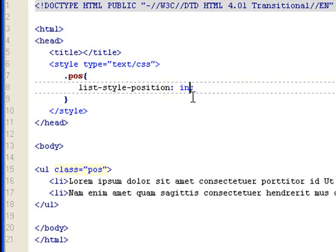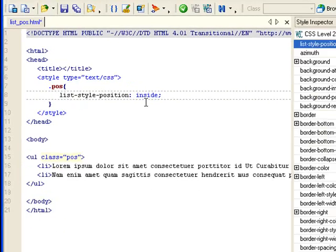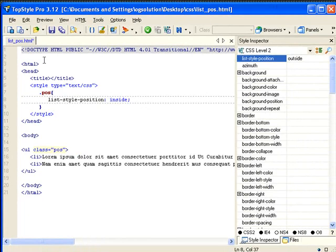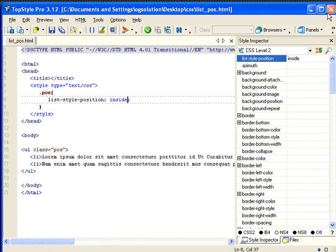And let's change it to inside right now, and save it. So you know that the class is assigned to the ul tag, so anything inside will have the same styles.